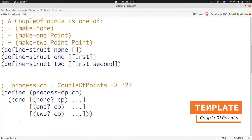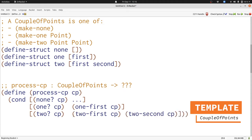Now we need to figure out what should go on the right-hand sides of our conditional clauses in our template. For the none case there's no extra information available in our template, so we're just going to leave ... as it is. For the one clause there's one piece of data — it's a point — and we access that point with one-first of cp. For the two structure there are two pieces of data, both of which are points. Both of these are points, and point is a reference to a different data definition. That means our template is going to reference the template for points in each place where we reference point in the data definition. So I'm going to write process-point as a reference to the template for processing points around each of these points in our template.